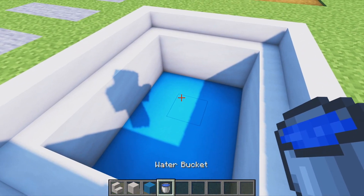Grab some andesite buttons and place a few randomly around the path for a little detail.